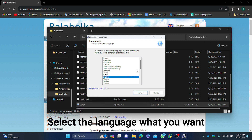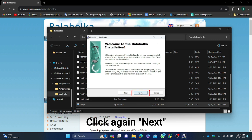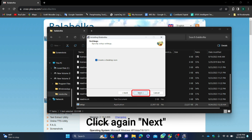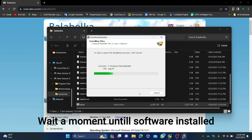Select the language you want, then click Next. Continue clicking Next through each step of the installation wizard.